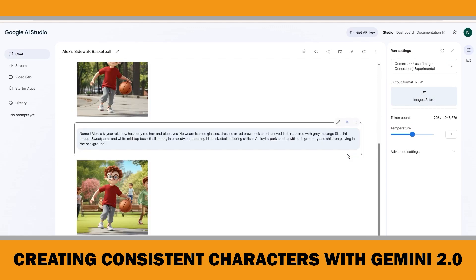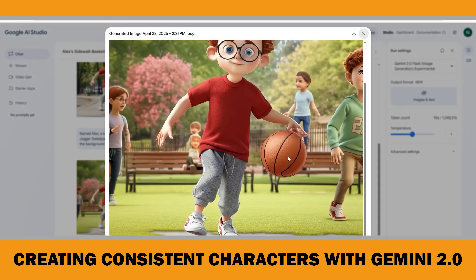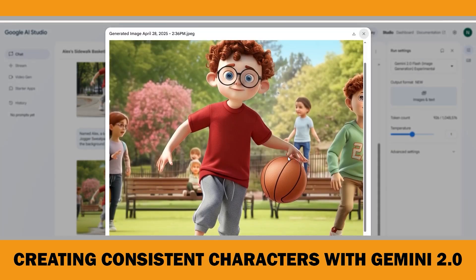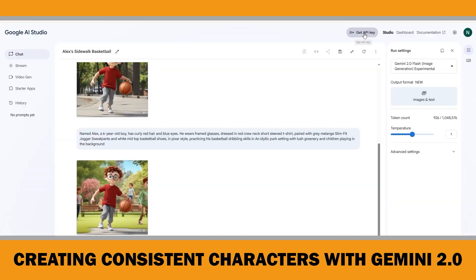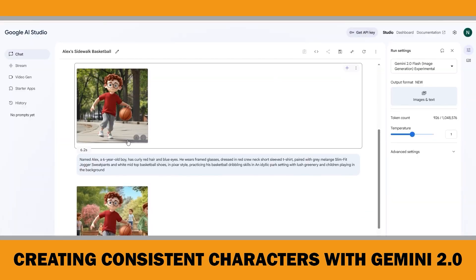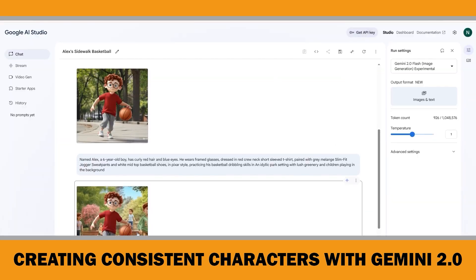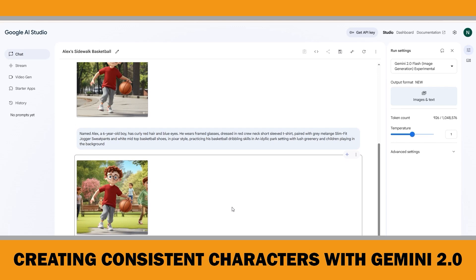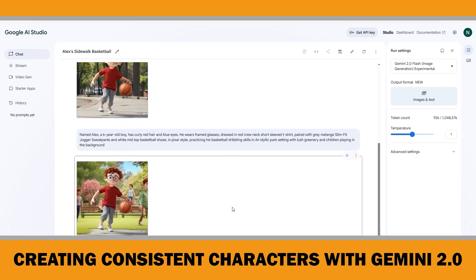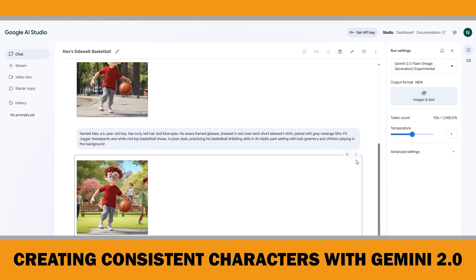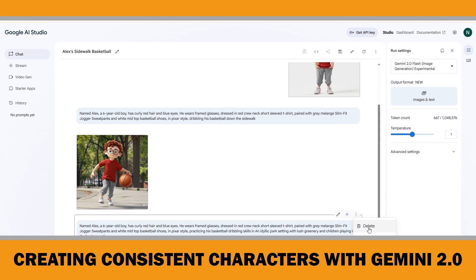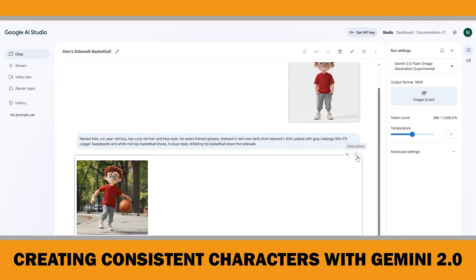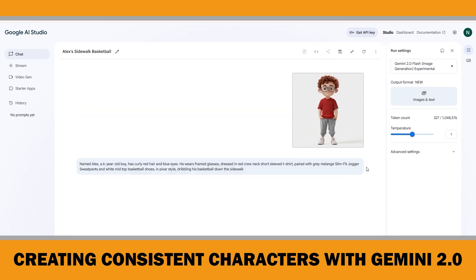This time the scene and the character are more in line with the prompt. But if you look carefully, it's basically the same pose as the previous image just with a different background. When this happens, I prefer to delete everything and start fresh, because it seems like Gemini started to use the second image as a new reference instead of sticking to the original character image. So I will delete all the images and prompts, keep only my original character image uploaded, and retry the same prompt.